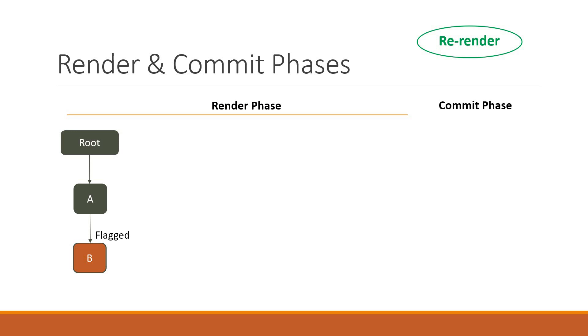A component can flag itself for an update by calling the useState setter function or calling the useReducer dispatch function.